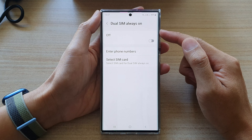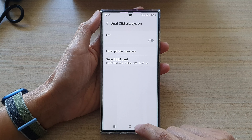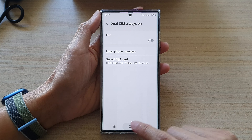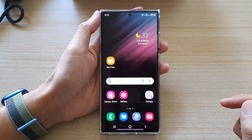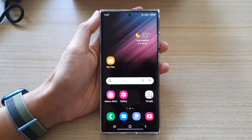When turning this on, it doesn't mean that you can use both SIM cards at the same time. It just means that if one of the SIM cards is busy, that SIM card will be forwarded to a different number or to one of your SIMs that you have installed on your device.